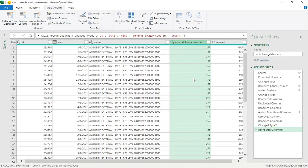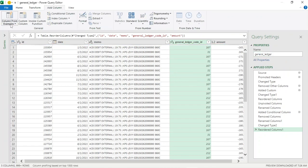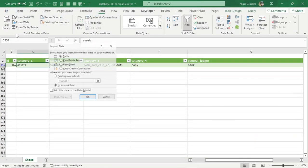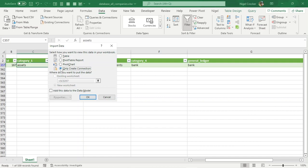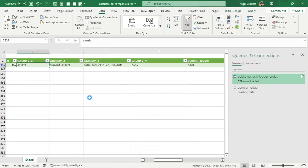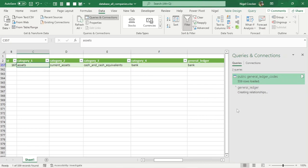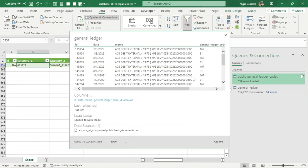Now we're ready to add this to our data model. Let's rename the query to 'general ledger' since it's been transformed. We'll load it to the data model — Close and Load To, only create connection because we don't need the raw data, and check Add to Data Model. Click OK. It can be a couple of hundred thousand entries — don't worry about minor errors. We've got 314,000 rows loaded to our data model.